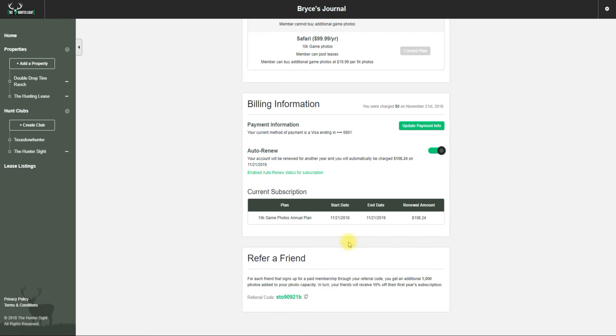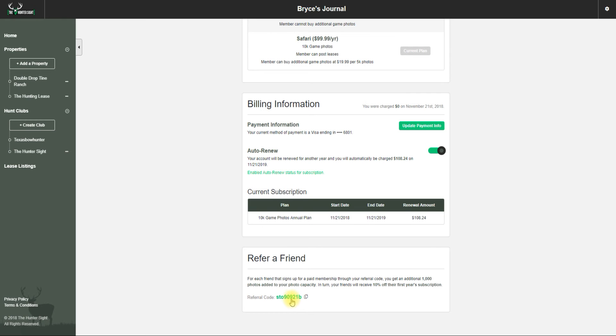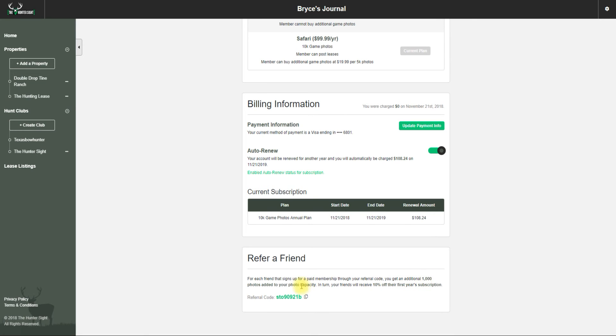The Refer a Friend section is here - this is your coupon code. Every member will have their own code generated. You give this out, and whoever uses it in the coupon spot will get 10% off their first year subscription. You'll get an extra 1,000 photos added to your photo capacity.